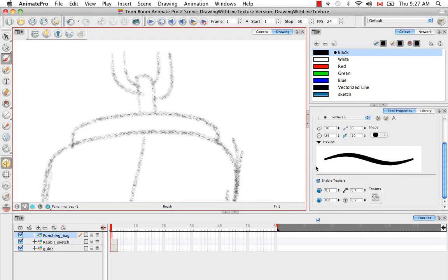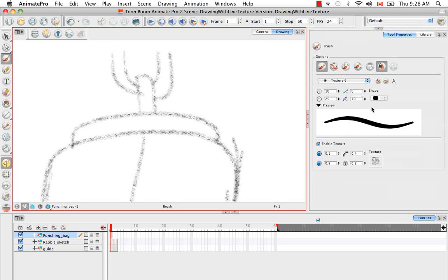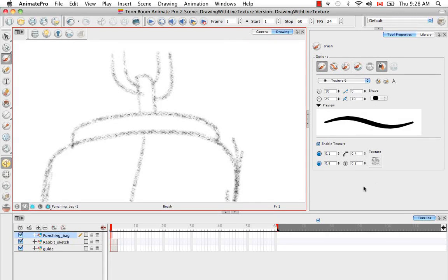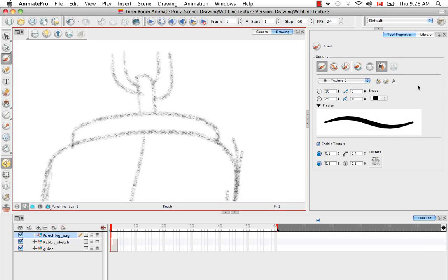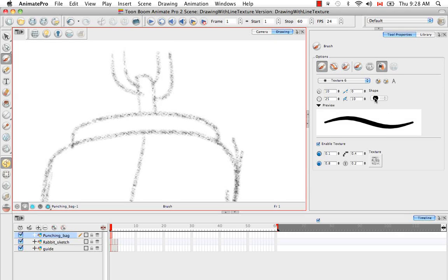They're just beneath the regular brush properties. I'm just going to expand the window here so that we can see the entire panel. So with the texture brush, it has all the same properties as a regular brush. The min-max value and the smoothing and the brush tip shape are all still applicable.